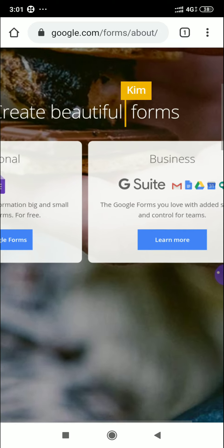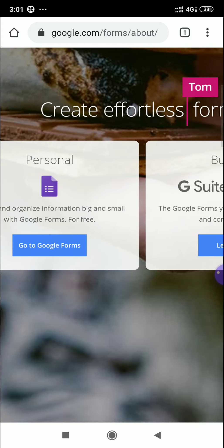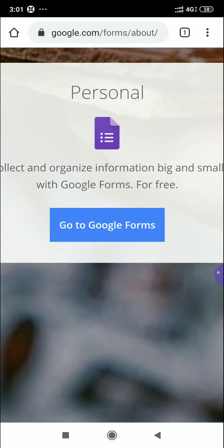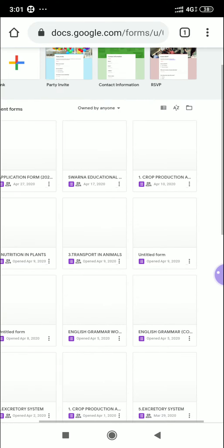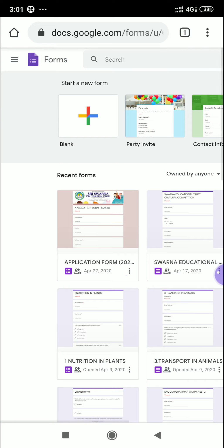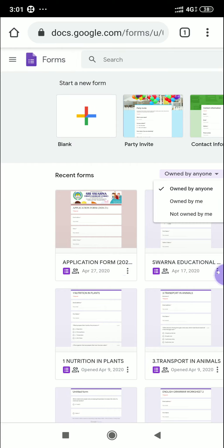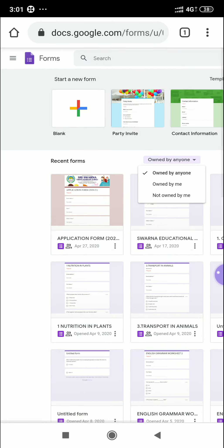The page opens showing 'Personal' and 'G Suite'. Leave the G Suite option for business and click 'Go to Google Forms' under Personal. The dashboard opens showing your forms. To start a new form, click the plus mark where it says 'Start a new form'.